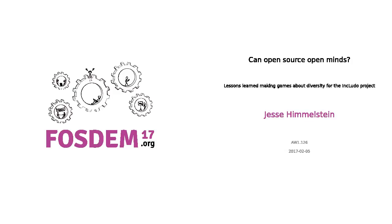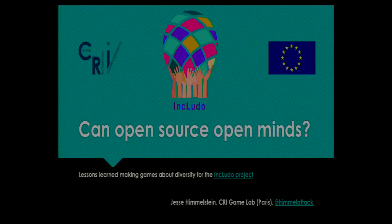This is Open Source Open Minds: Lessons Learned Making Games About Diversity for the Includo Project. My name's Jesse. This is not a tech talk, so if you're expecting a tech talk, I'm sorry. I'm going to tell you about stuff that I find really fascinating — stuff that I've been learning when I've been making games about diversity. I hope that you find it interesting too.